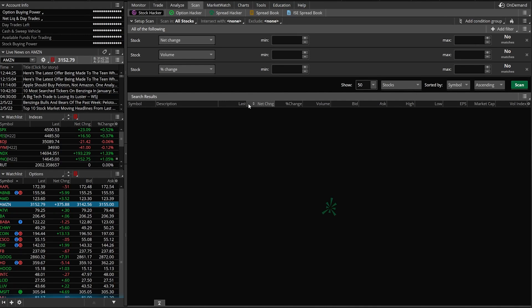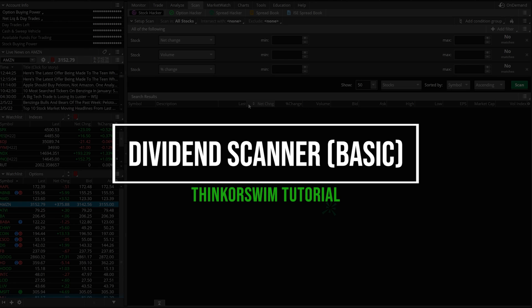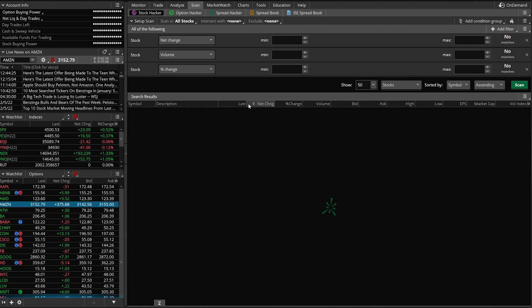Hey everyone, welcome back to the Thinkorswim tutorial series. In today's video, we're going to go through the process of creating a dividend scanner in the Thinkorswim platform. We're going to start by creating a basic template to weed out as many companies as possible. From there, I'll go through how you can add additional filters on top of that to really narrow down the list of companies to only those that you would actually be interested in investing in.